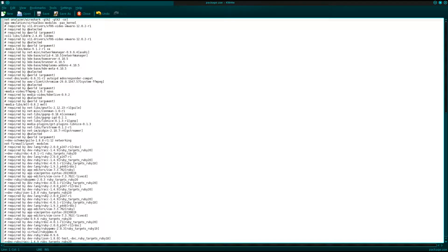Hello again. Here is another quick tutorial explanation video on USE flags - what we use as USE flags in Gentoo. As promised, as a follow-on with the rest of the videos, we shall continue to explain exactly what we do inside the package.use file.